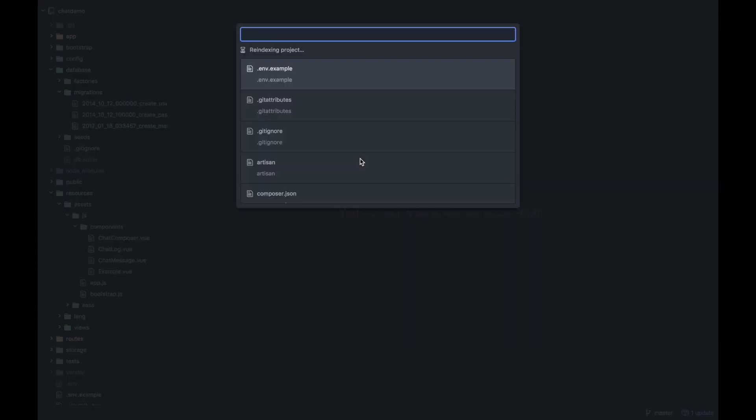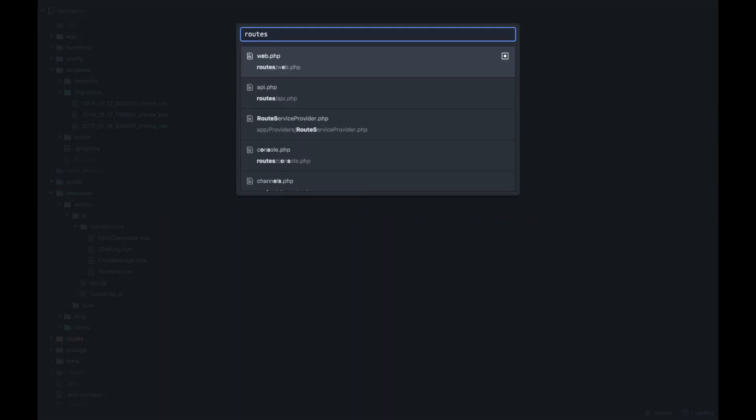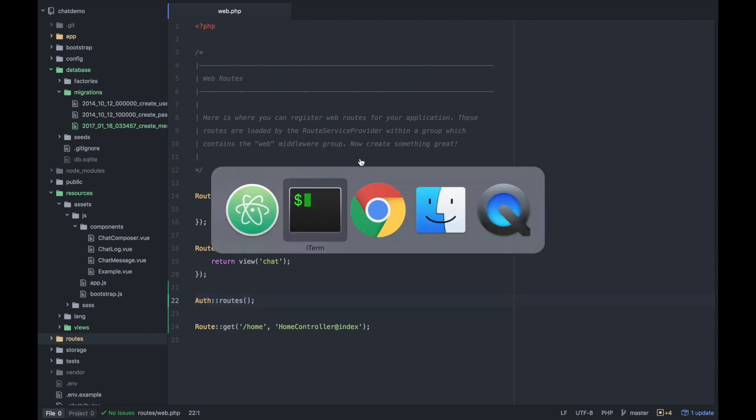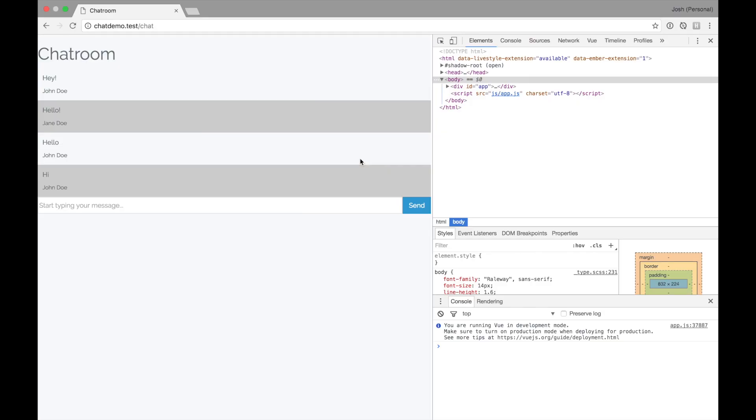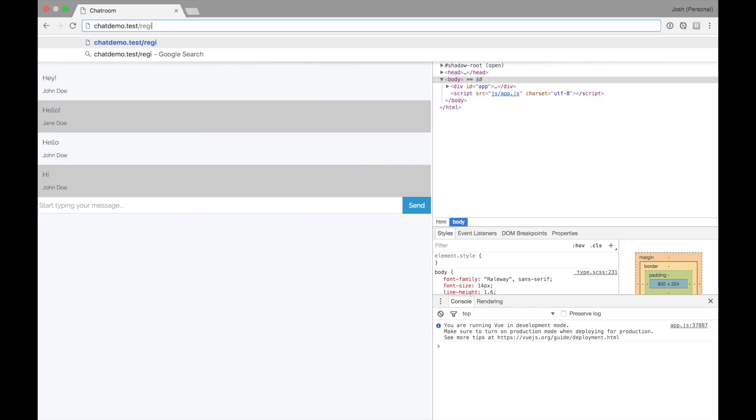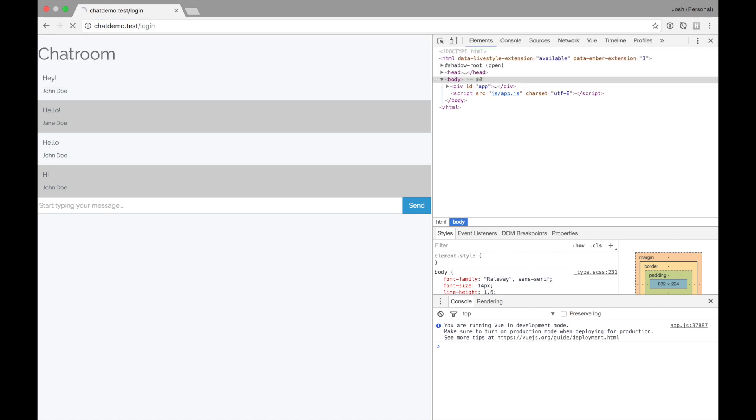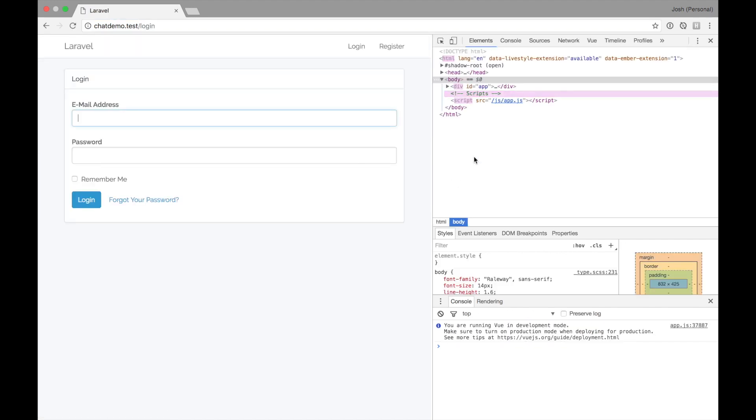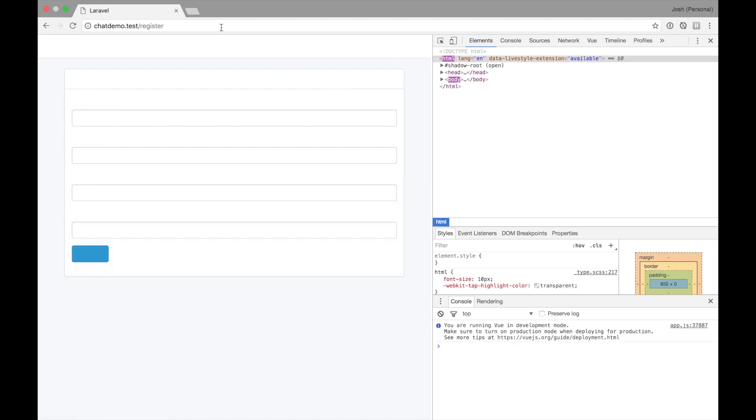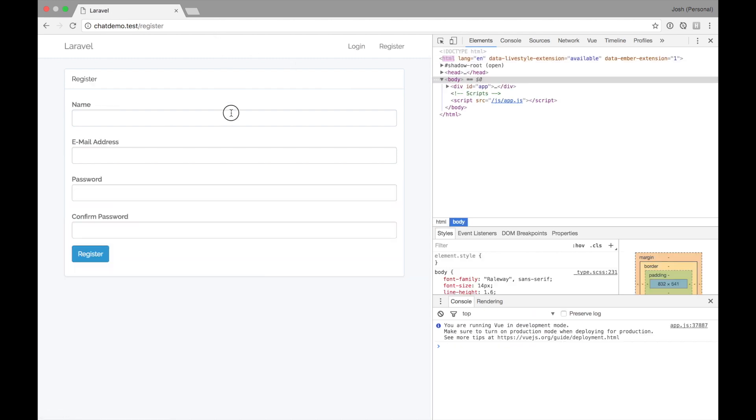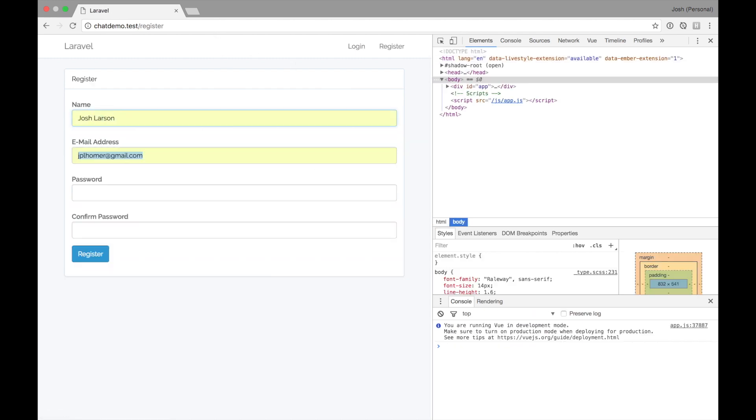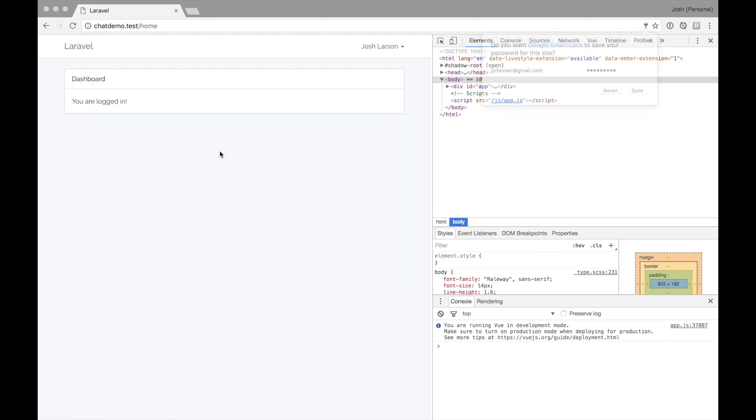You'll notice back in our routes file, we have auth routes, which is really handy. Now we should be able to go to something like register or login. Login gives you a nice login and you'll notice they're using the proper bootstrap like framework. We can inherit that a little bit and I can also register as a user. So I'm just going to register as myself for now for our examples and I'm logged in.